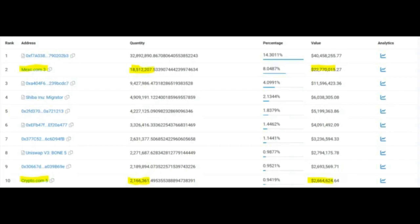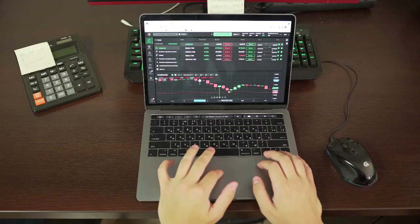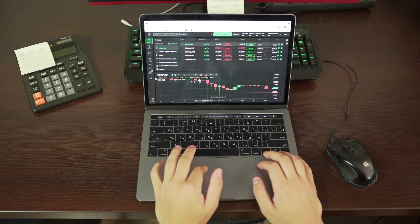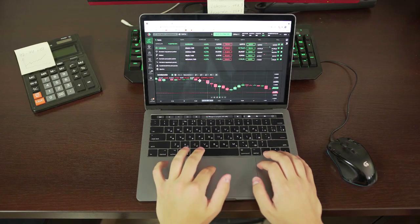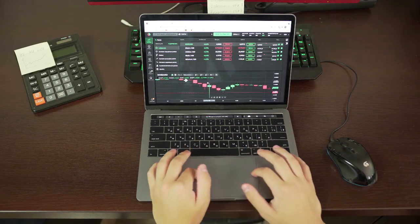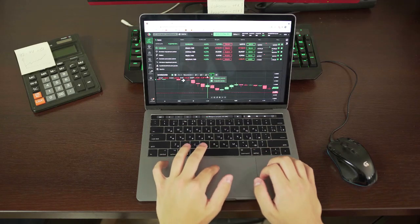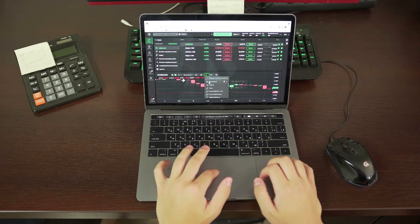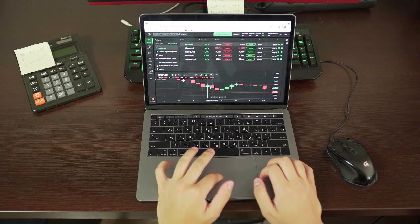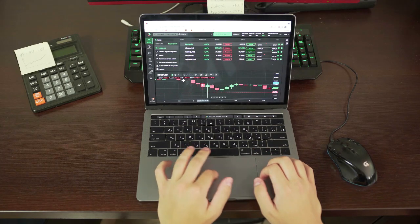Regarding Crypto.com's SHIB accumulation, recently Crypto.com's newly created wallet became the fourth biggest holder of Shiba Inu, receiving 24.93 trillion SHIB worth $269.59 million from Crypto.com 3.